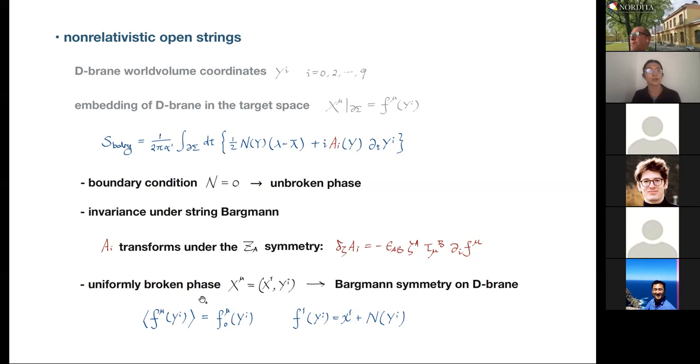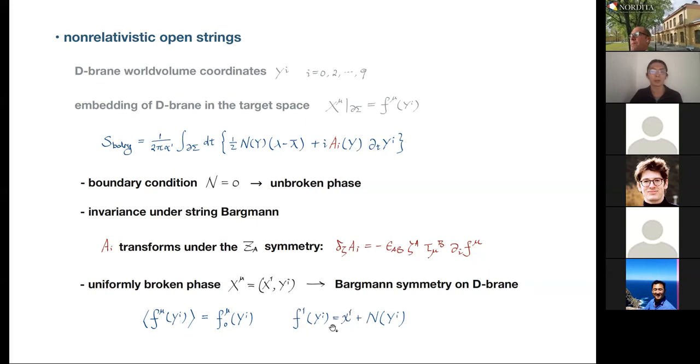The Z-symmetry is the symmetry principle responsible for imposing the zero torsion constraint on the longitudinal vielbein field tau_mu^A, which was important for maintaining the renormalizability of the two-dimensional sigma model.